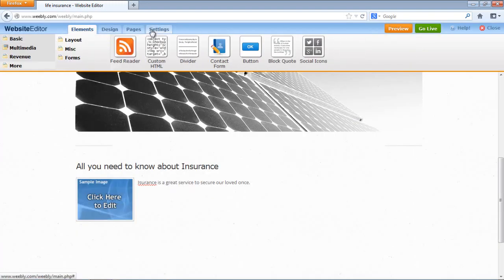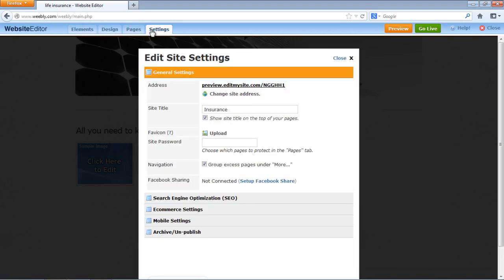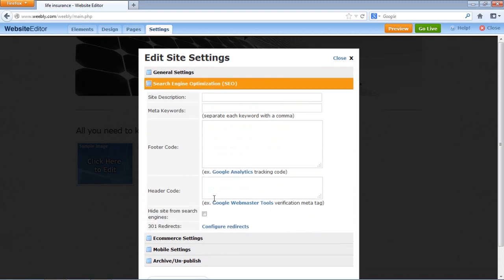One more thing I want to show you: page settings. This section is Search Engine Optimization — you can type your site description, meta keywords, footer code, header code, and 301 redirects if you have any. If you don't want the site to be indexed by a search engine, you have that option as well.